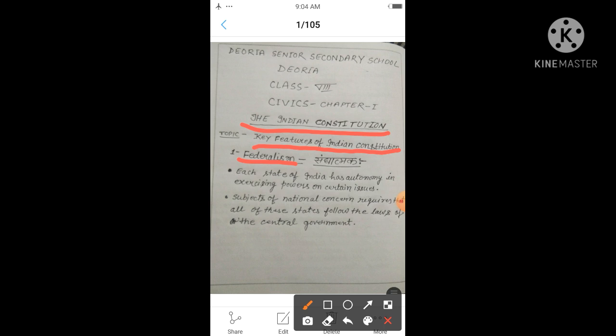So federalism — sanghātmak shāsan pranāli — its characteristics are: each state of India has autonomy in exercising powers on certain issues. All the states of India, such as Uttar Pradesh, Bihar, West Bengal, Maharashtra, Odisha, Karnataka, Tamil Nadu, Kerala, Assam, and so on — all these states have their own autonomy. They are free to use their rights on subjects given in the State List.